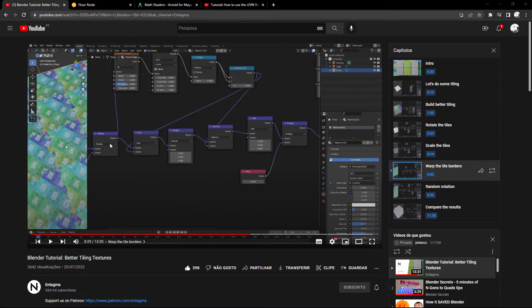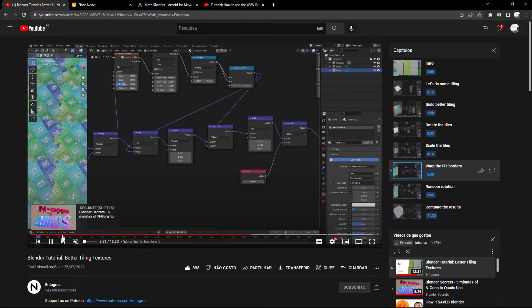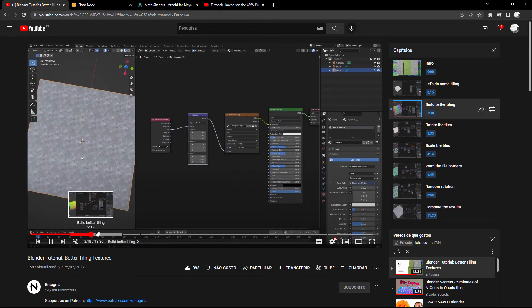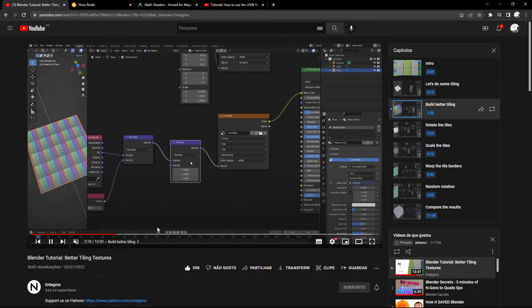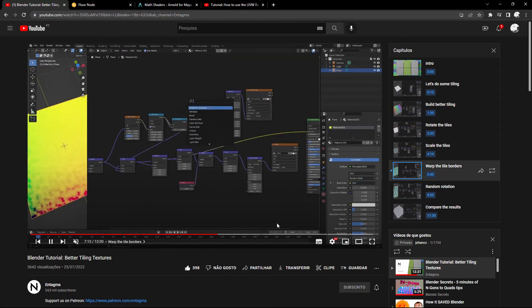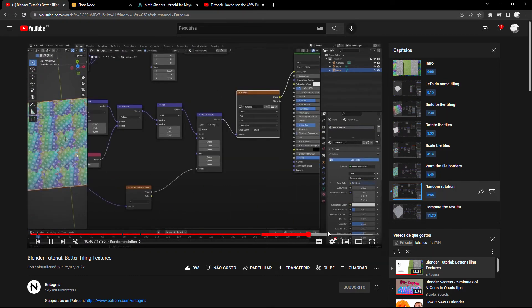Okay this is the video I talked about in the beginning. Consider watching it so you can recreate this setup by yourself. Pretty cool stuff from the Entagma guys.